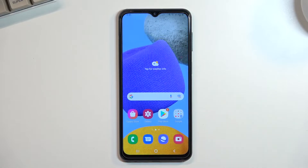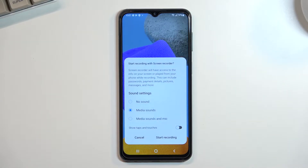Once you find it, you can simply tap on it and here select what you want to record in terms of sound — so we have no sound, media, or media and mic.